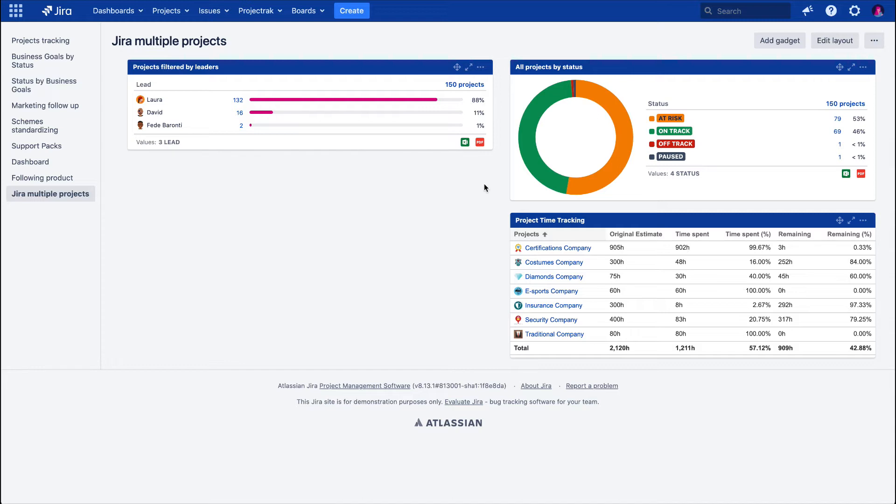In this video, we will show you how to track your JIRA projects using the Project Field Summary Gadget. Let's create a Project Field Summary Gadget.